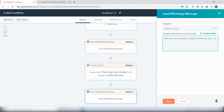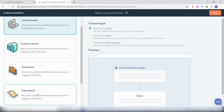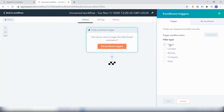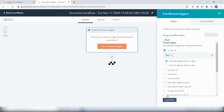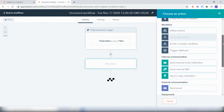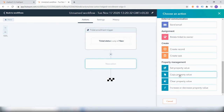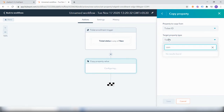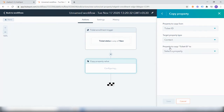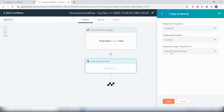Additionally, let's also send the ticket number of the newly generated ticket along with this message. For that, we have created a custom contact property called 'latest ticket number'. To update this contact property with the ticket number generated, we will create a new workflow. In the enrollment triggers, we will select the filter type as 'ticket status', which is 'any of new'. Within actions, we want to copy the ticket property value — the ticket ID — to the contact property 'latest ticket number'. This will ensure whenever a new ticket is created, that ticket ID will get copied to the contact property.